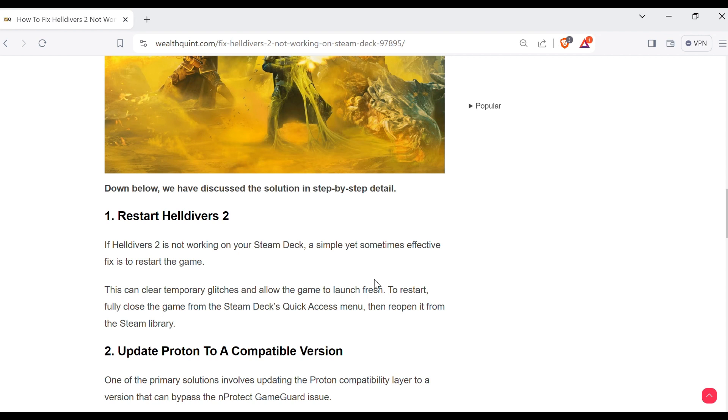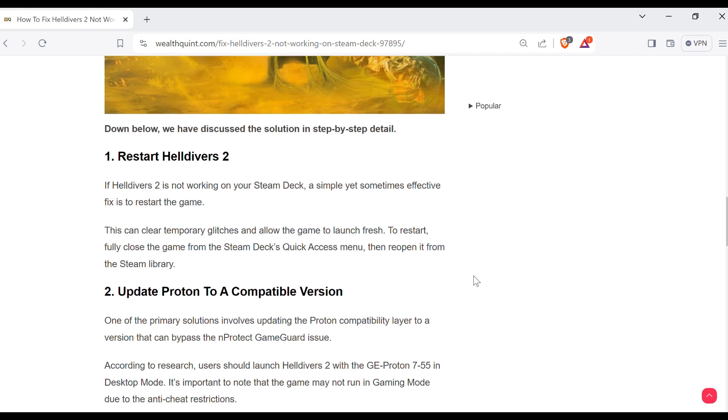This can clear temporary glitches and allow the game to launch fresh. To restart, fully close the game from the Steam Deck's quick access menu and then reopen it from the Steam library.